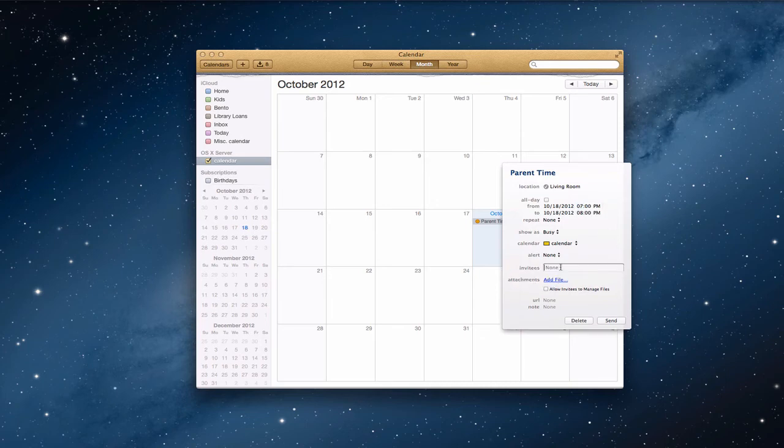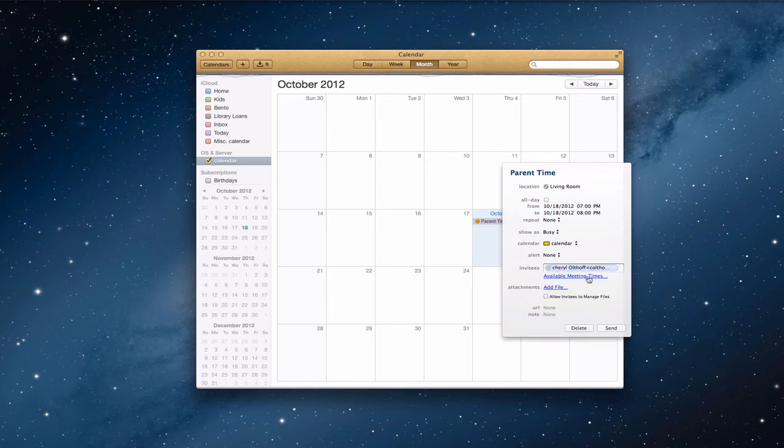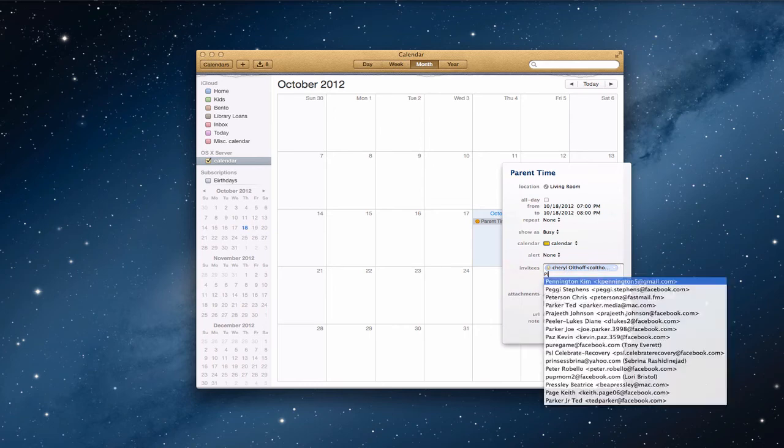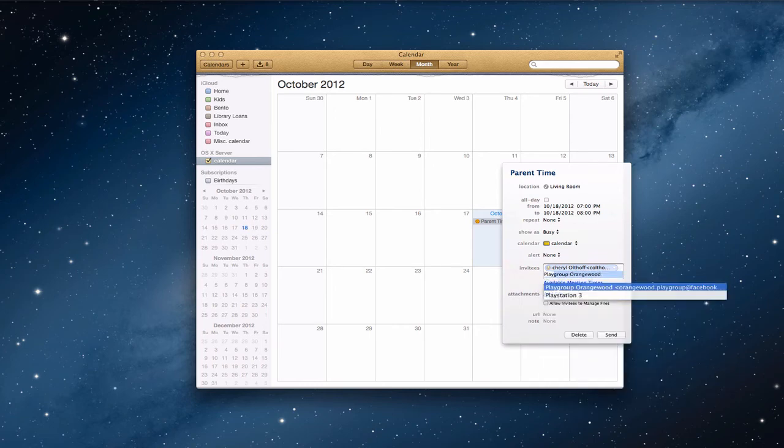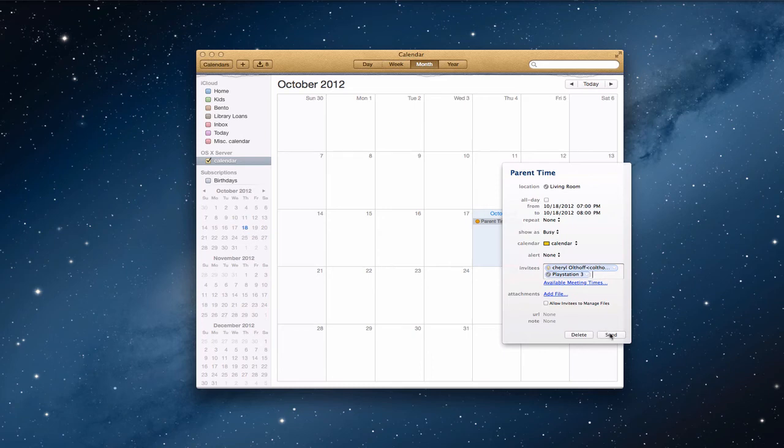And so now I can come here and I want to add a resource. Because I want to add the fact that we're using the PlayStation. So there's the PlayStation 3. So there's my item. It says check. Everything's ready to go. And I'm going to click send.